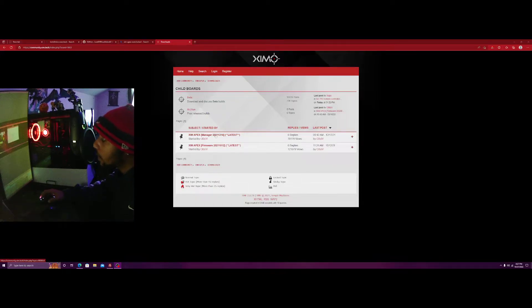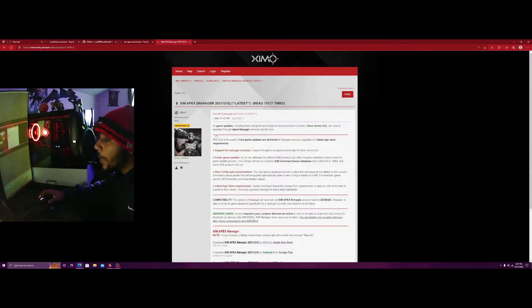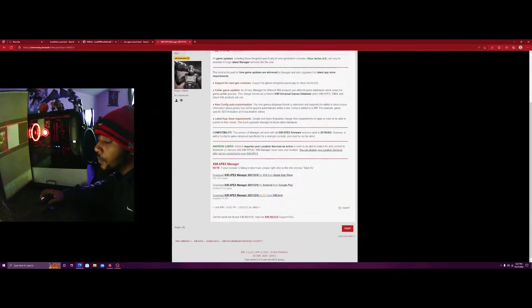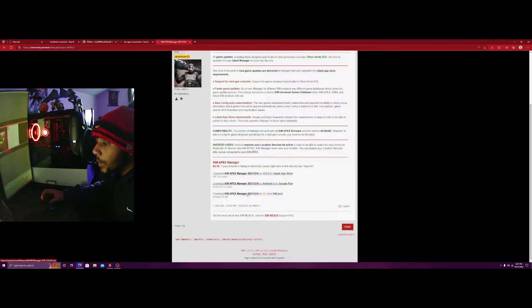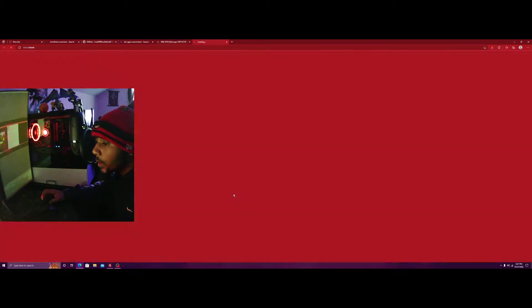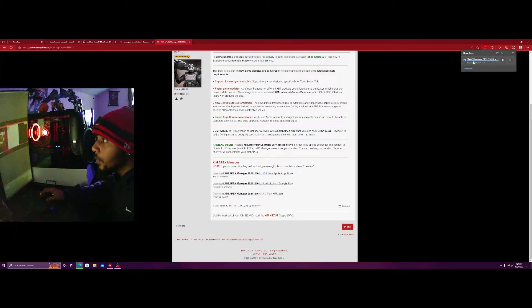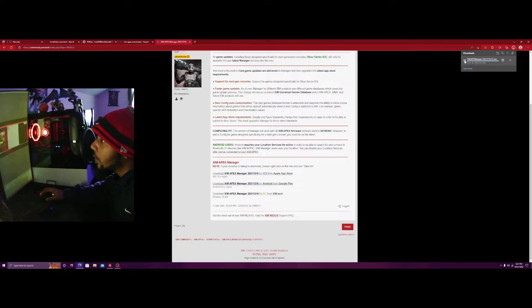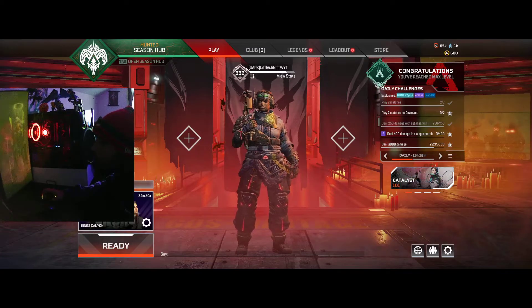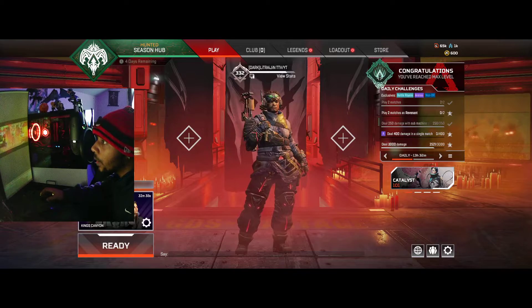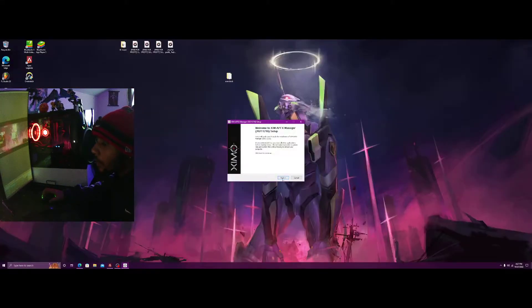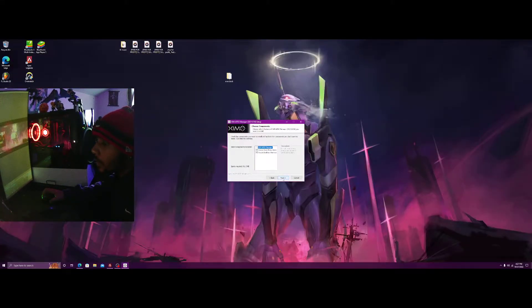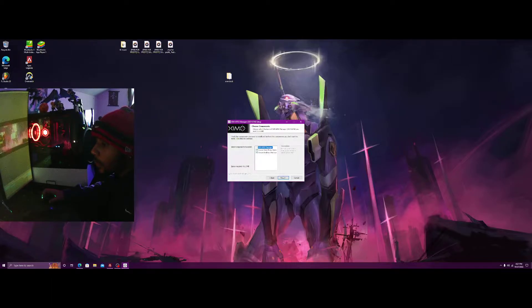I am actually already on the latest firmware. So this is the manager download, Android PC. We want this for PC as you see downloading completed, open file.